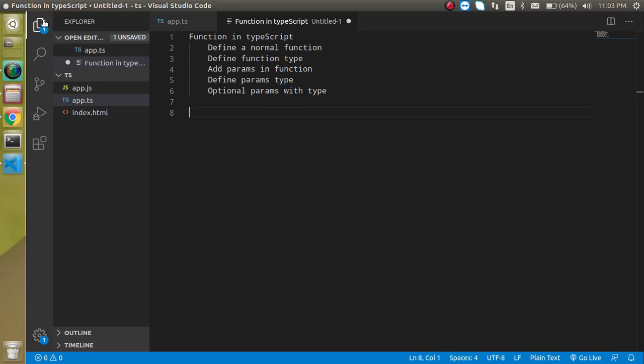Hi everyone, welcome back to my channel. My name is Anil and in this TypeScript video tutorial we will learn about the function in TypeScript.